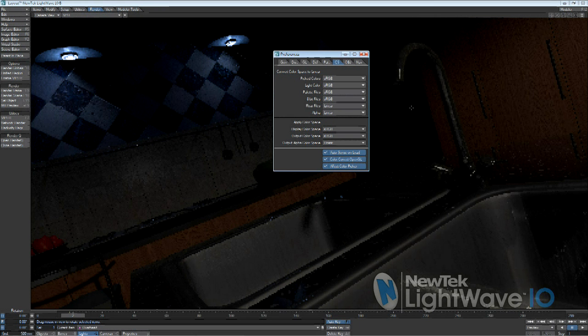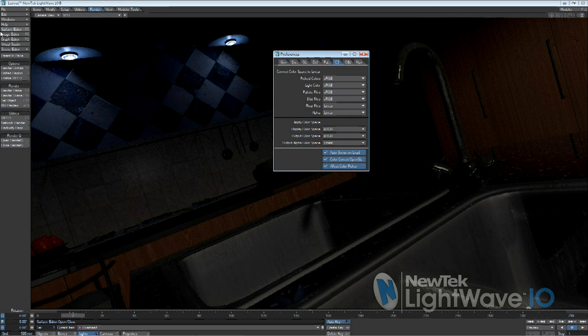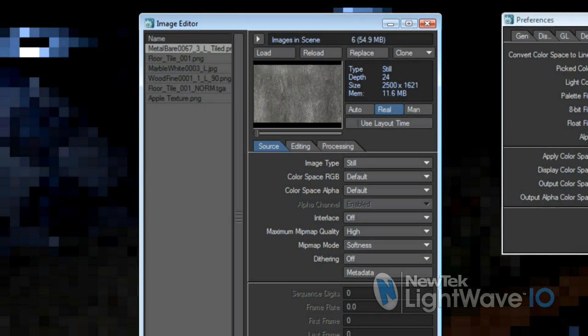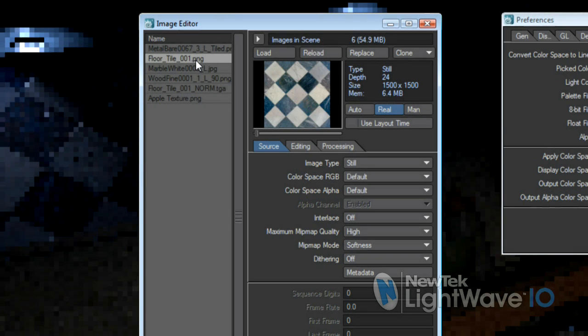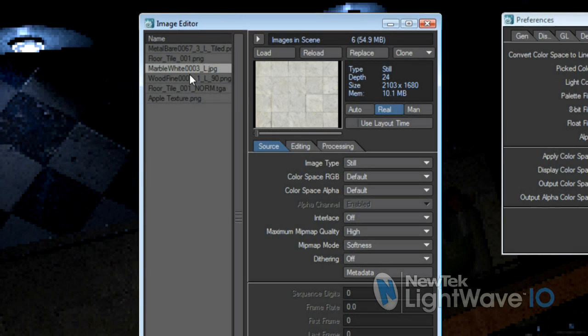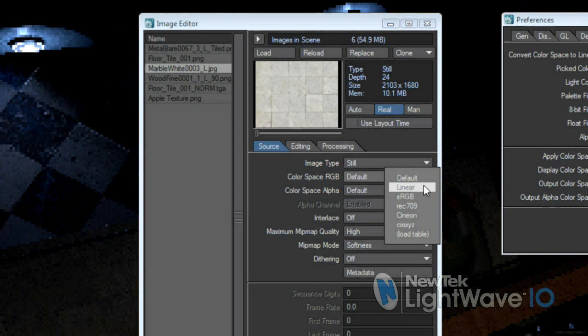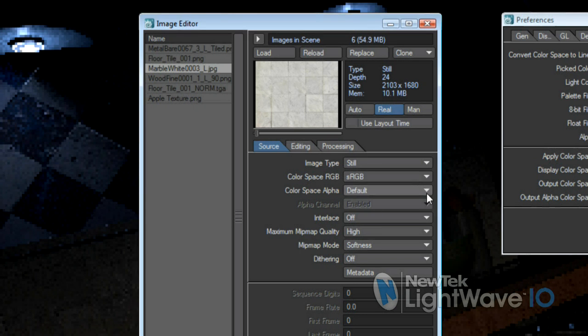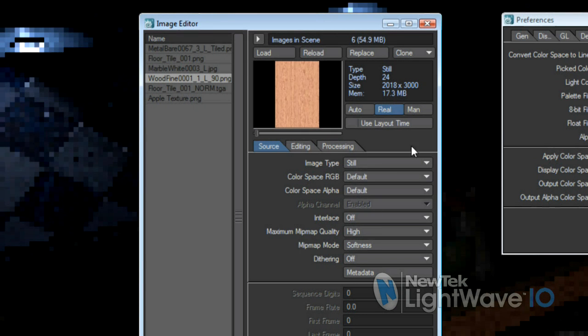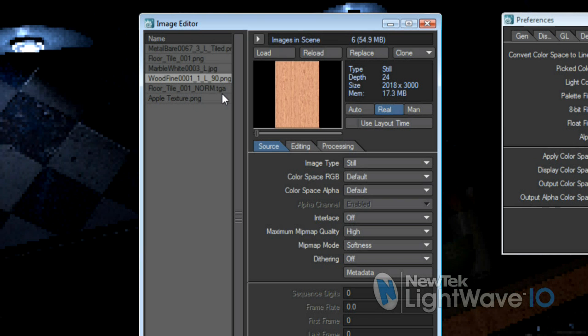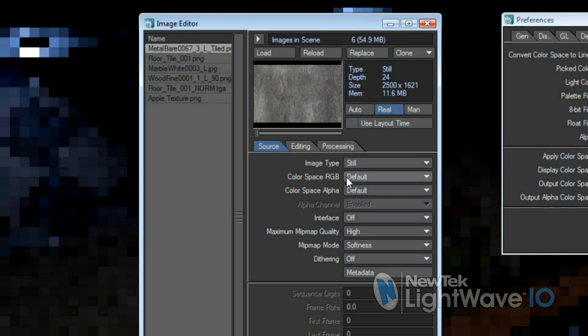But you have even more fine control over your images if you look here in the image editor. Here you're able to override the default set in the color space tab if you want to. Maybe you have an OpenEXR that does have gamma applied, or a PNG that actually is linear. On an image by image basis, you can choose how you want LightWave to treat these files so that you can keep the proper workflow from end to end.